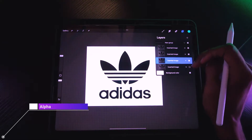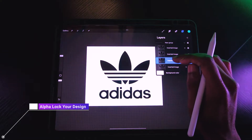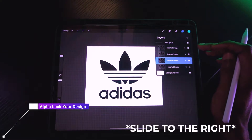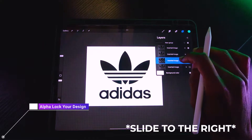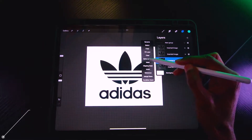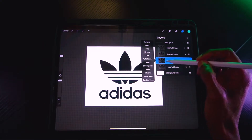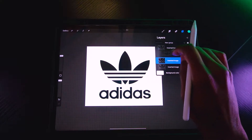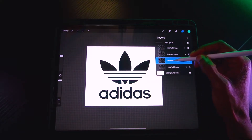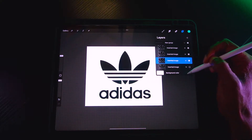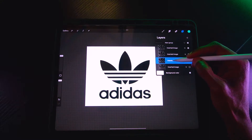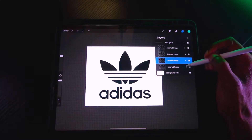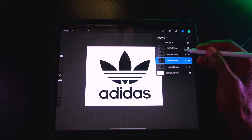Next, we want to alpha lock all three logos. You can alpha lock in two ways: use two fingers and slide to the left, or tap on the layer dialog and select alpha lock. Go ahead and alpha lock all three layers.